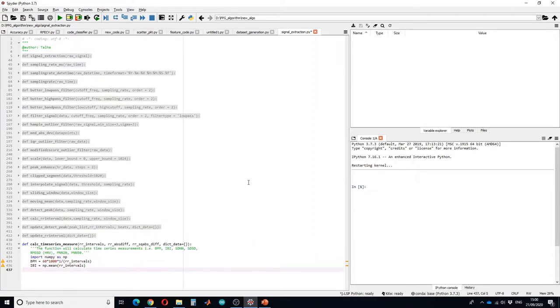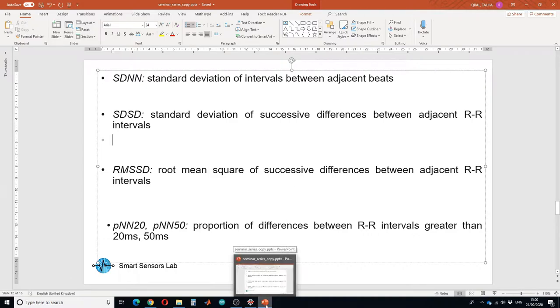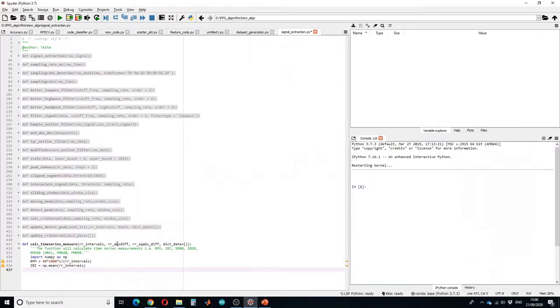Let us calculate the SDNN. SDNN is standard deviation of intervals between adjacent beats, so let's calculate the standard deviation of RR intervals or adjacent beat intervals.